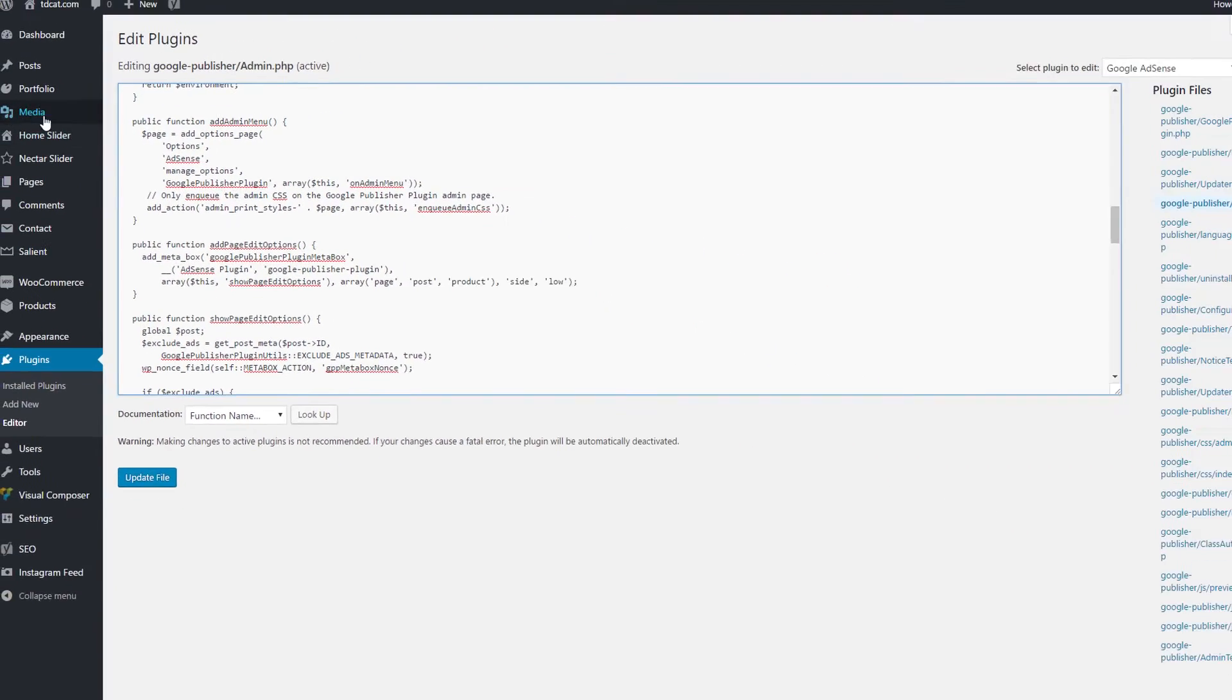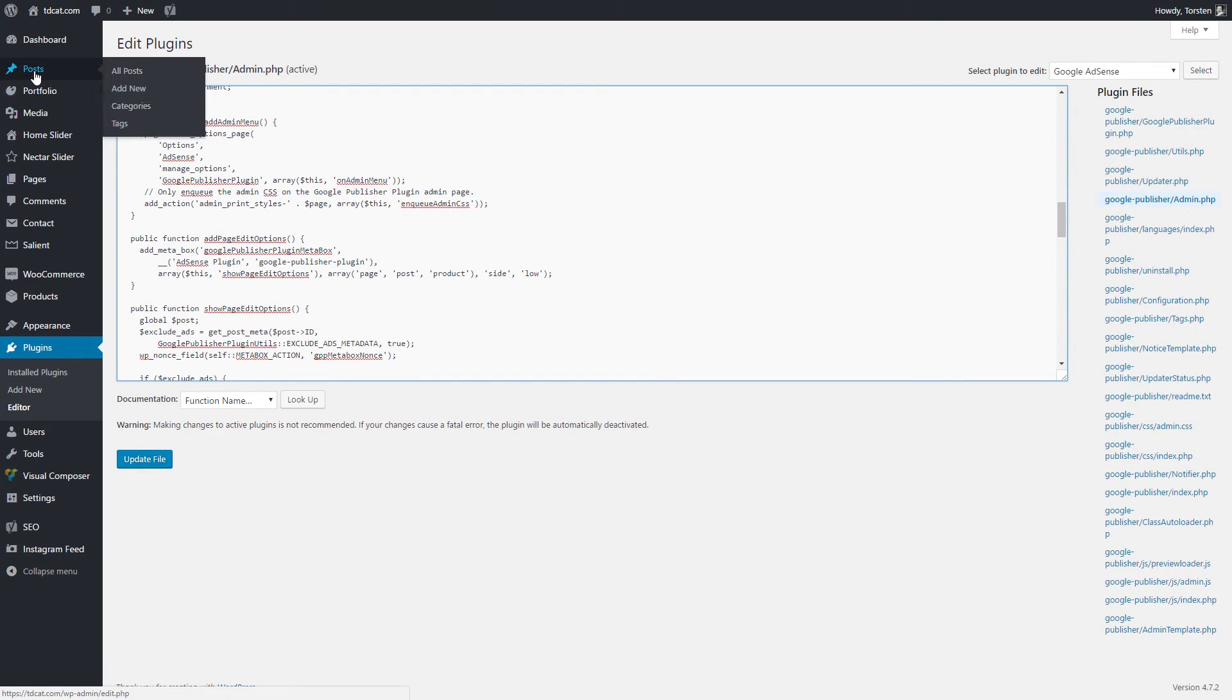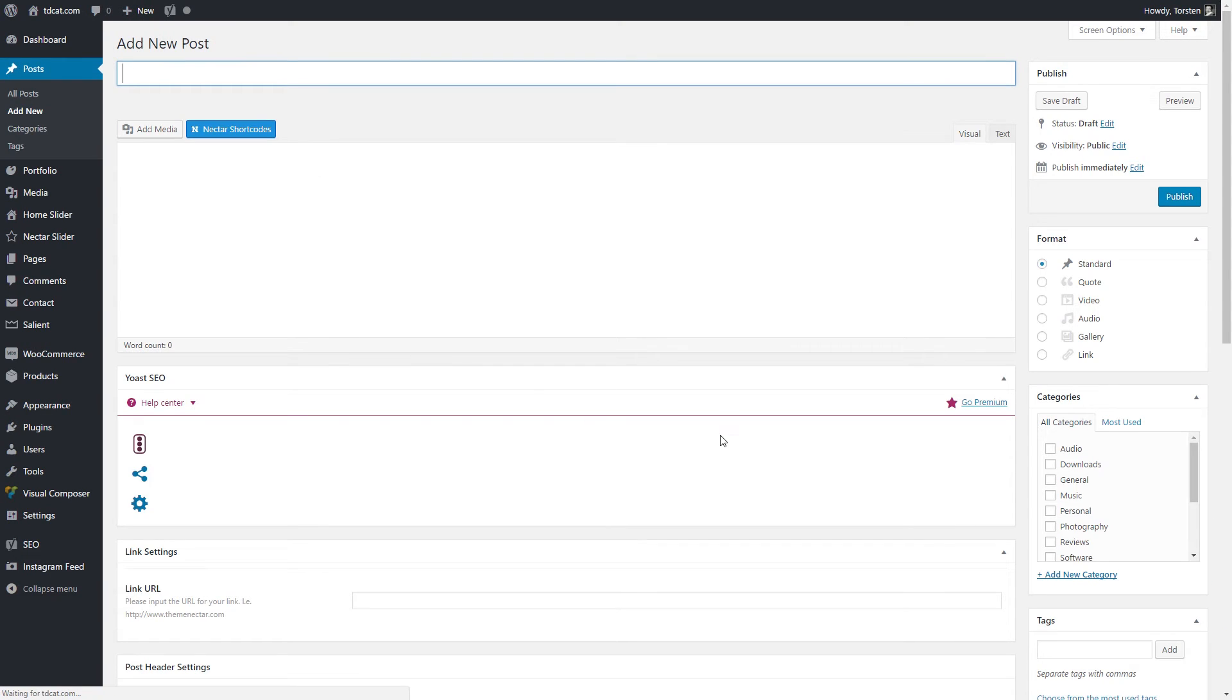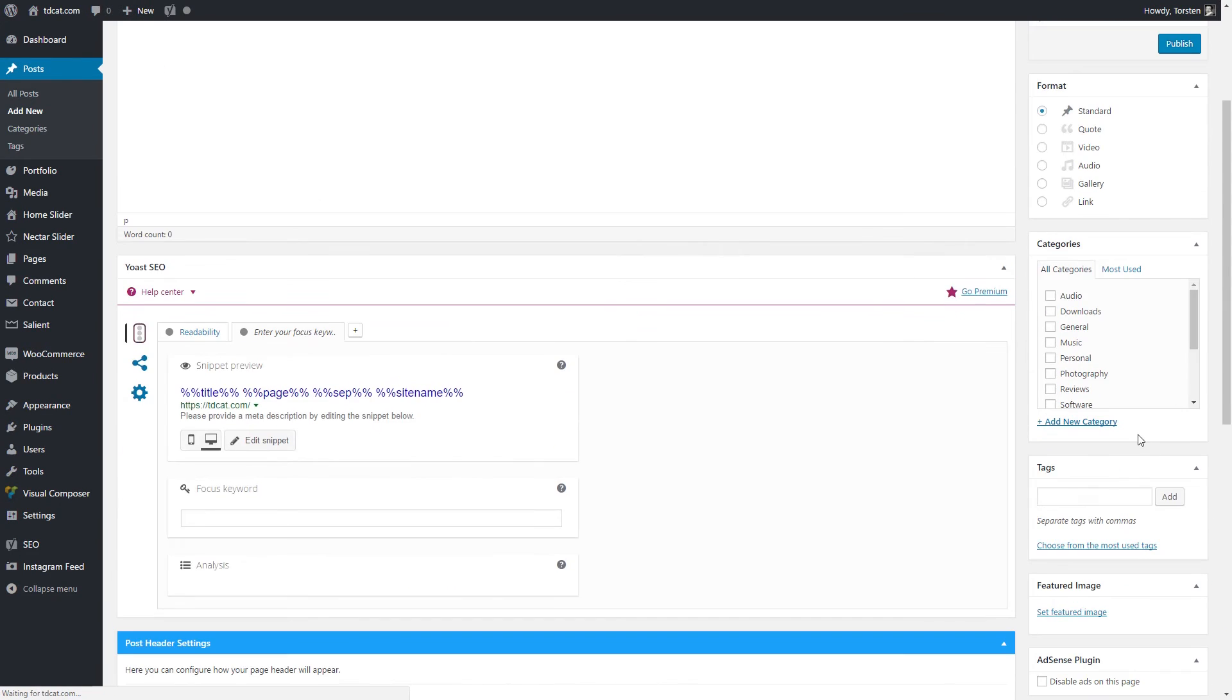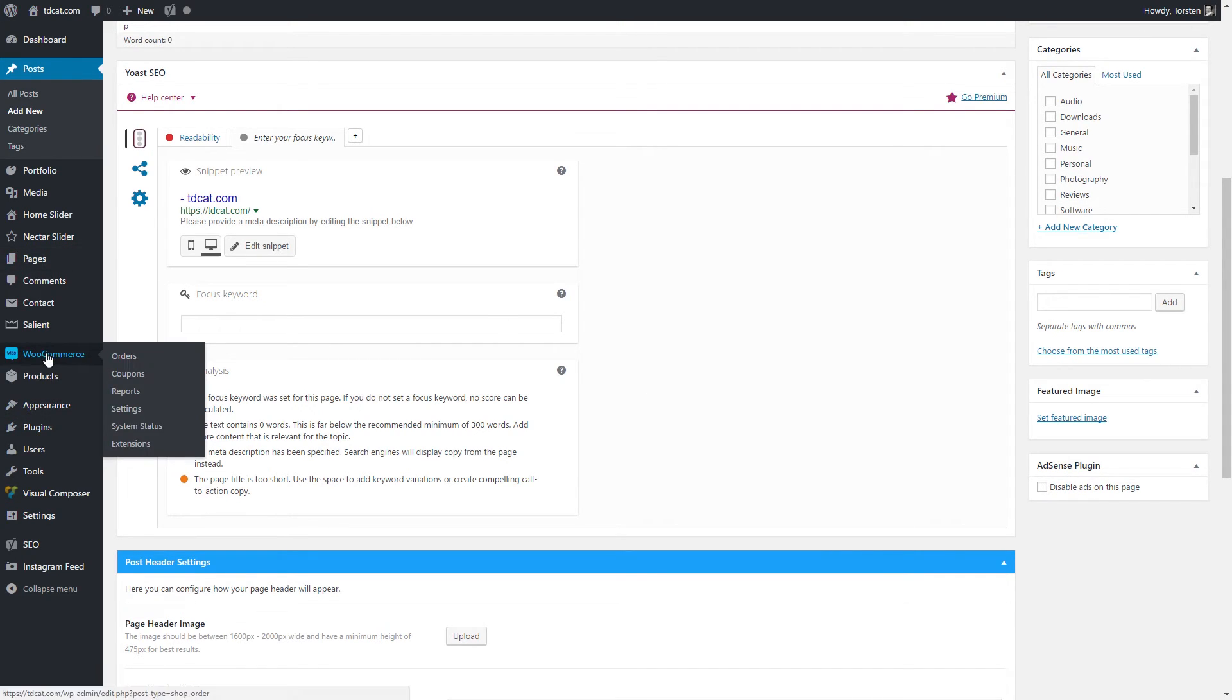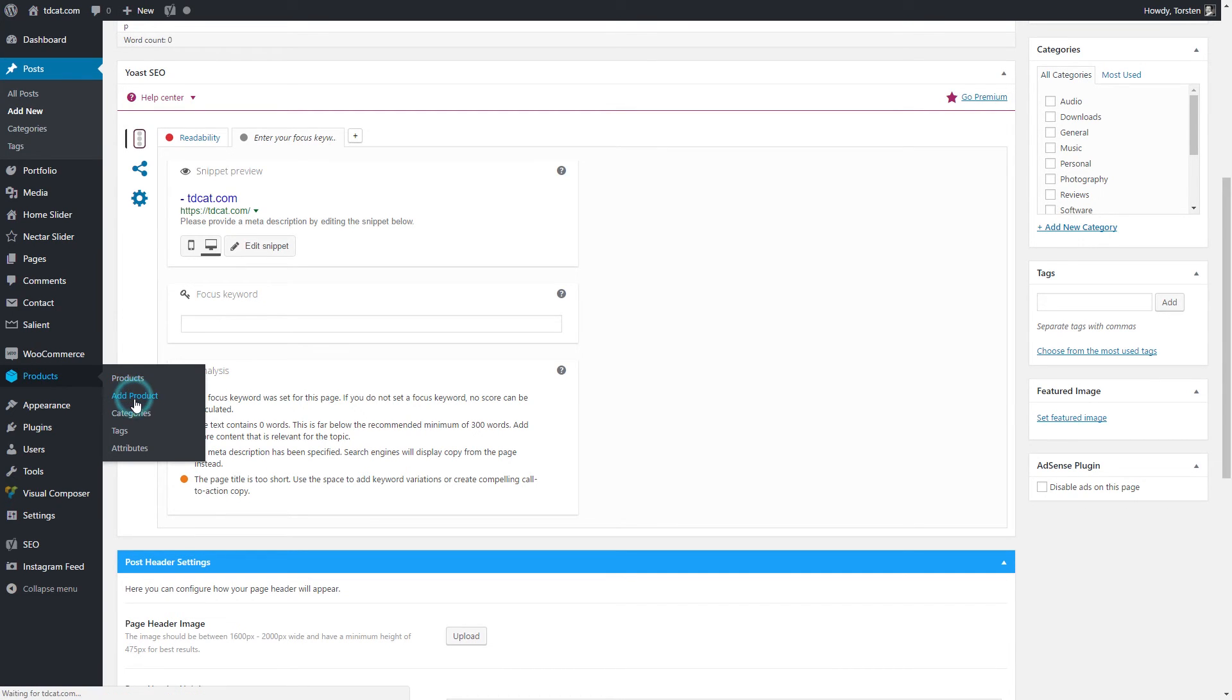Then you will find that if I now go into my posts, so I just go to add new post, I can independently on every post disable my ads. And equally in WooCommerce, if I go to my products and I add a product, I can disable the ads on the product as well.